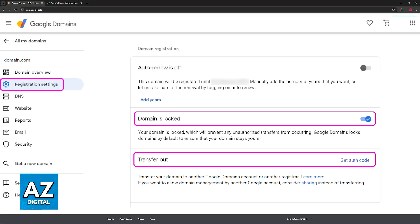Once you unlock the domain, you will be able to initiate the transfer process after you acquire the authorization code. To get the authorization code, if you look below it, you will find the option to transfer the domain outside of Google. So choose the option to transfer out and follow the instructions on screen.